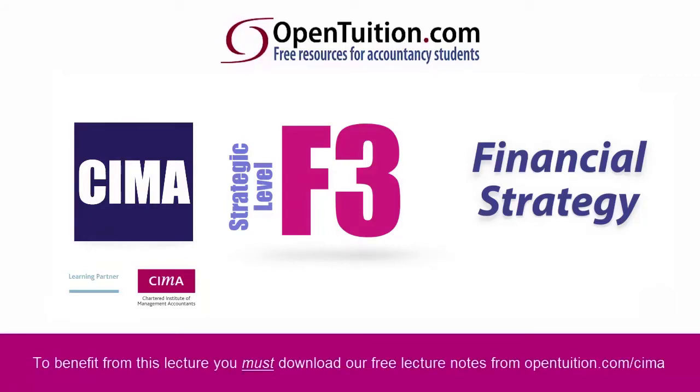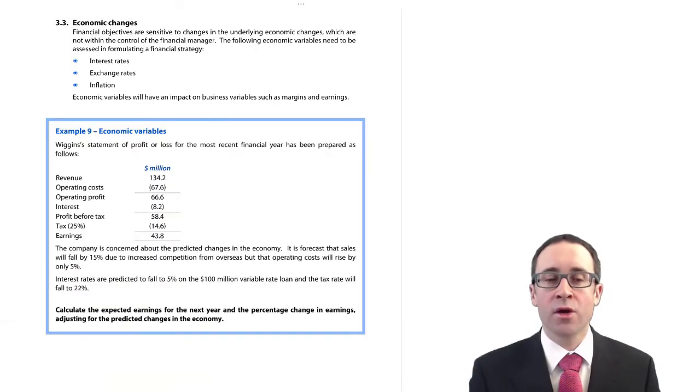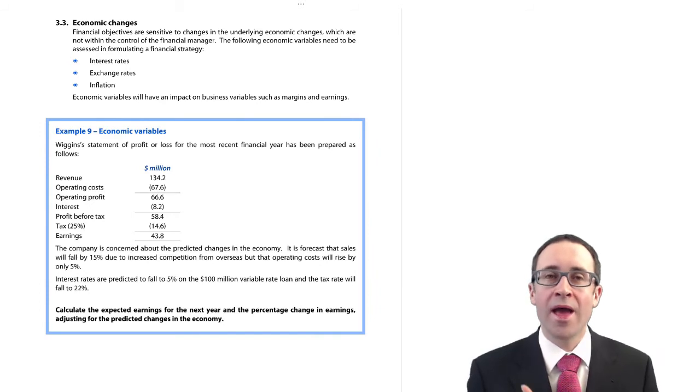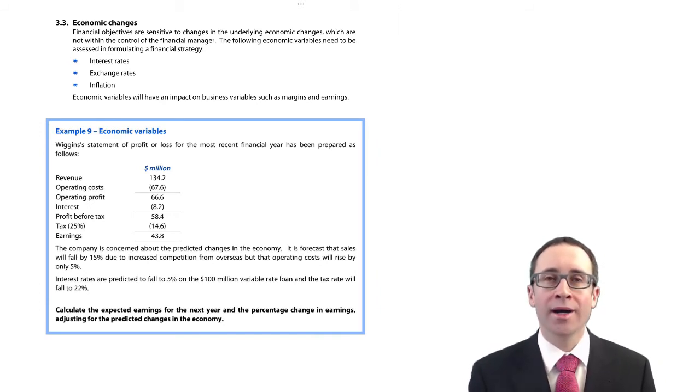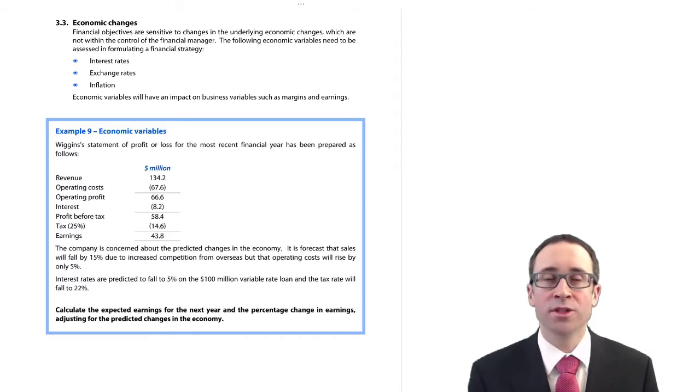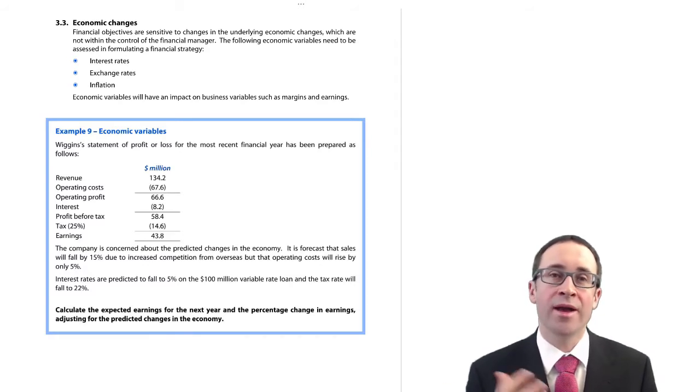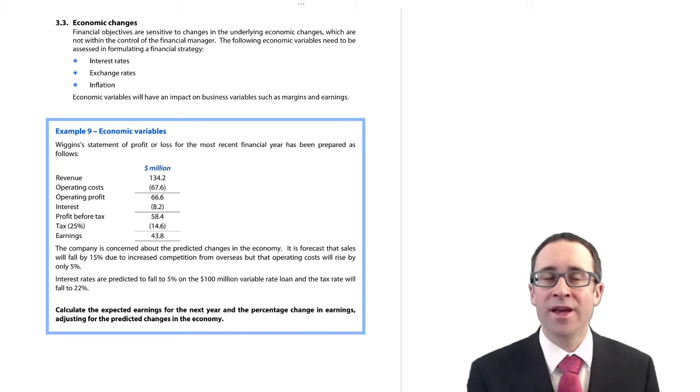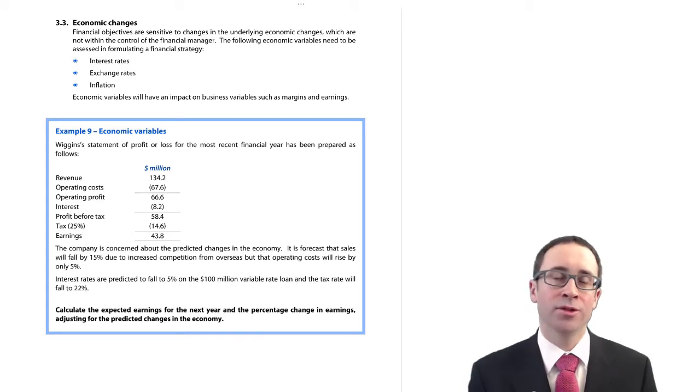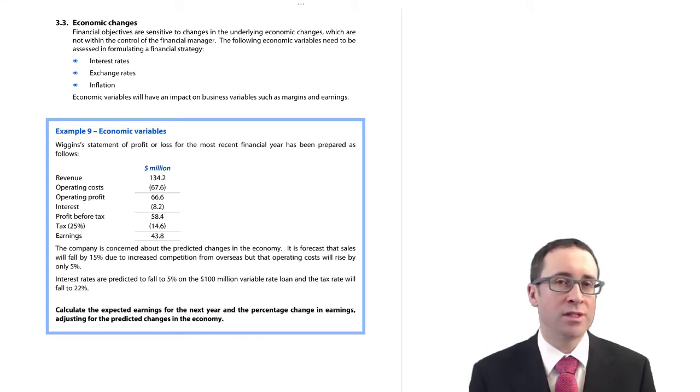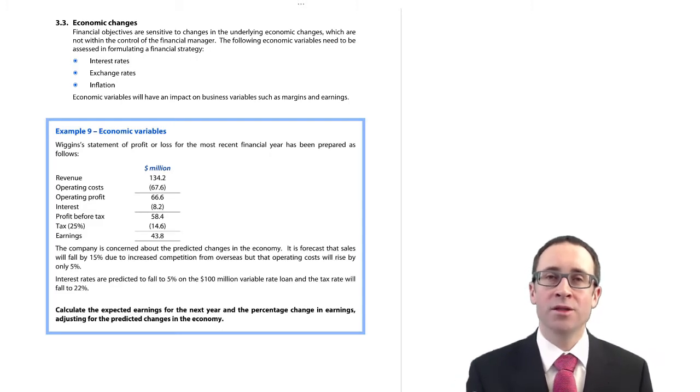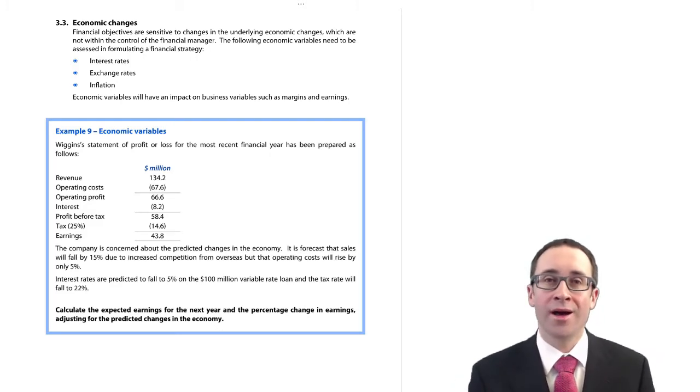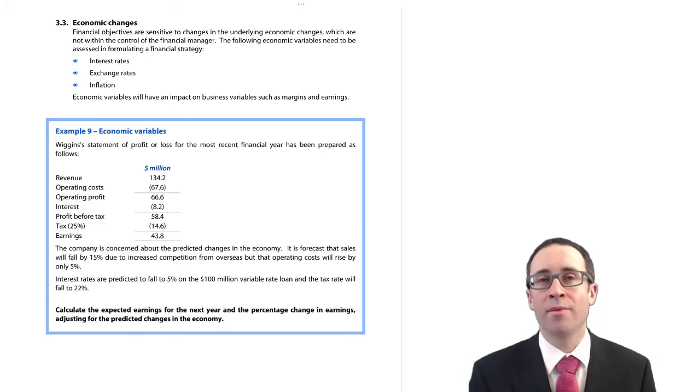This is a lecture from OpenTuition. To benefit from the lecture you should download the free lecture notes from OpenTuition.com. This part of the syllabus is going to go through and look at how economic changes can have an overall impact on your business.